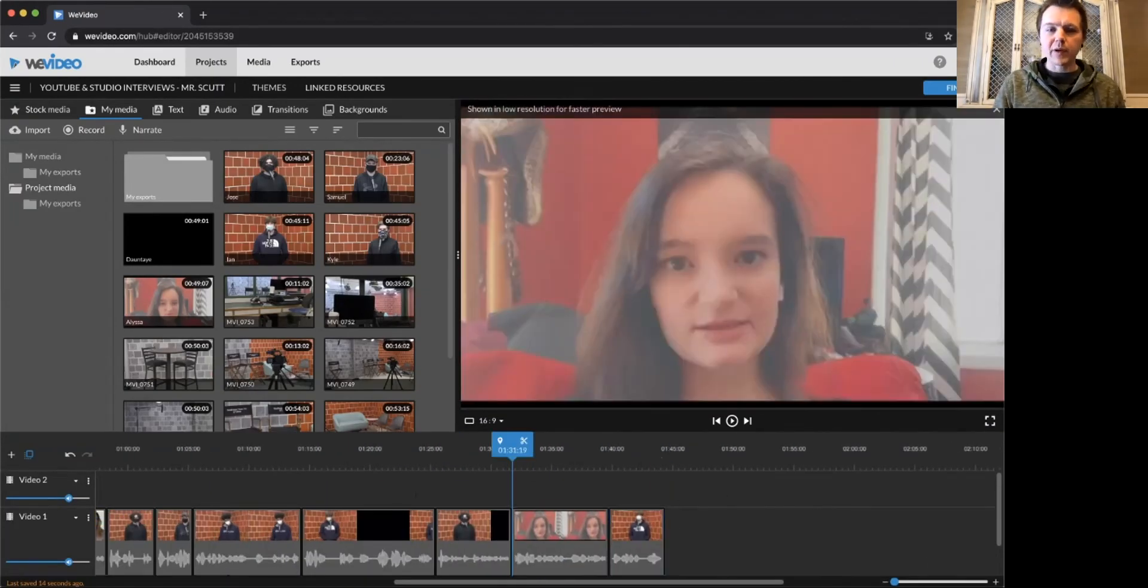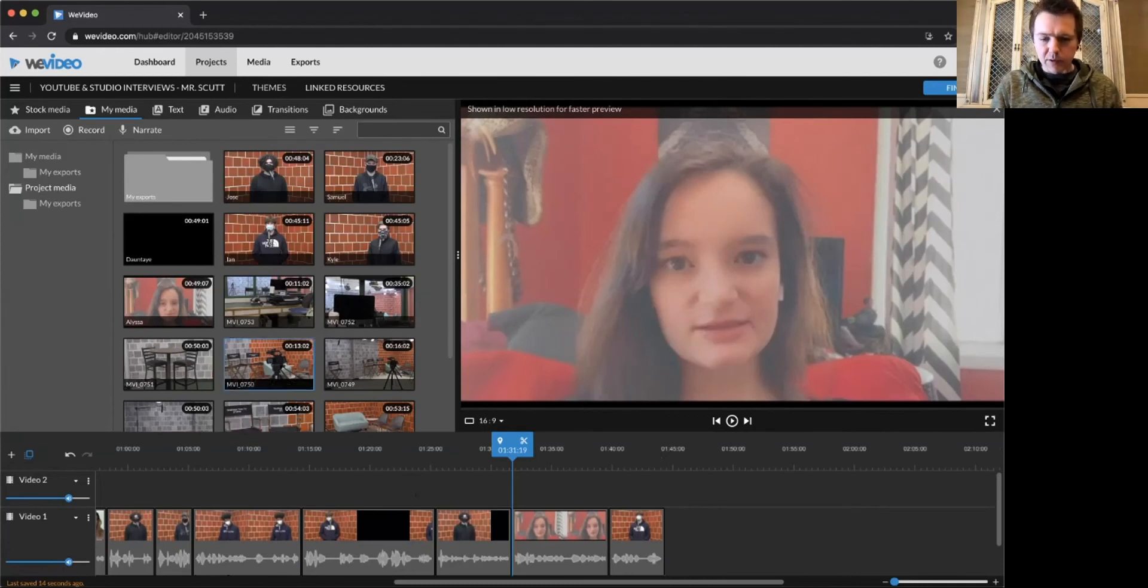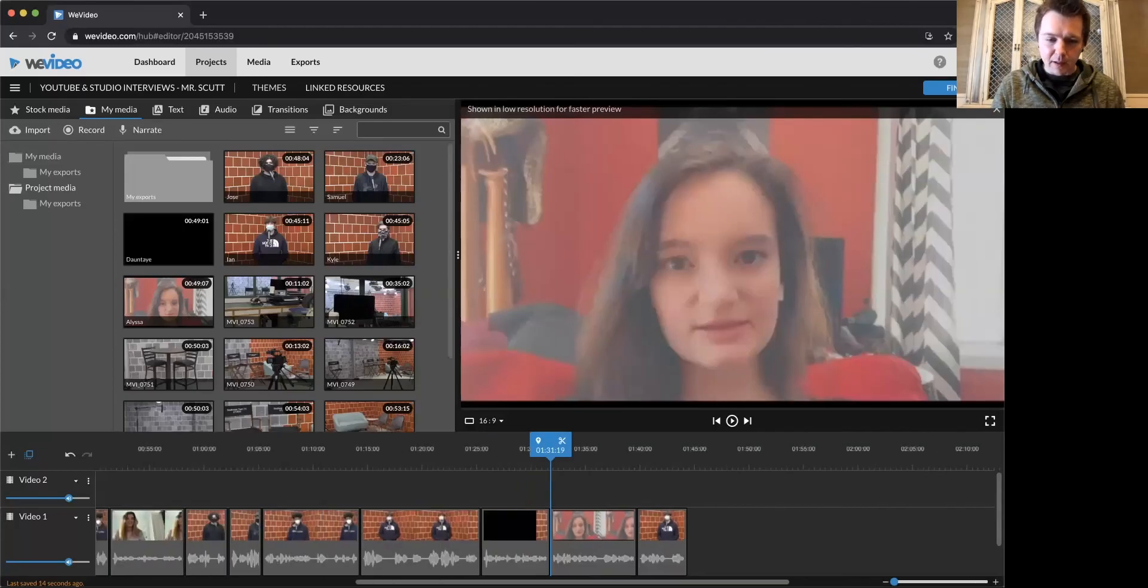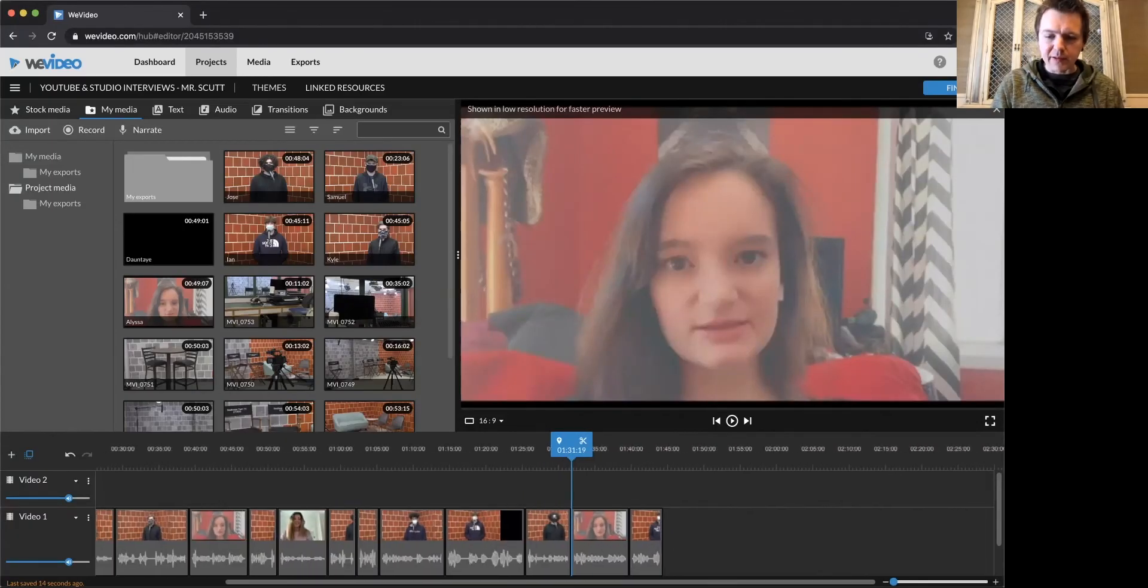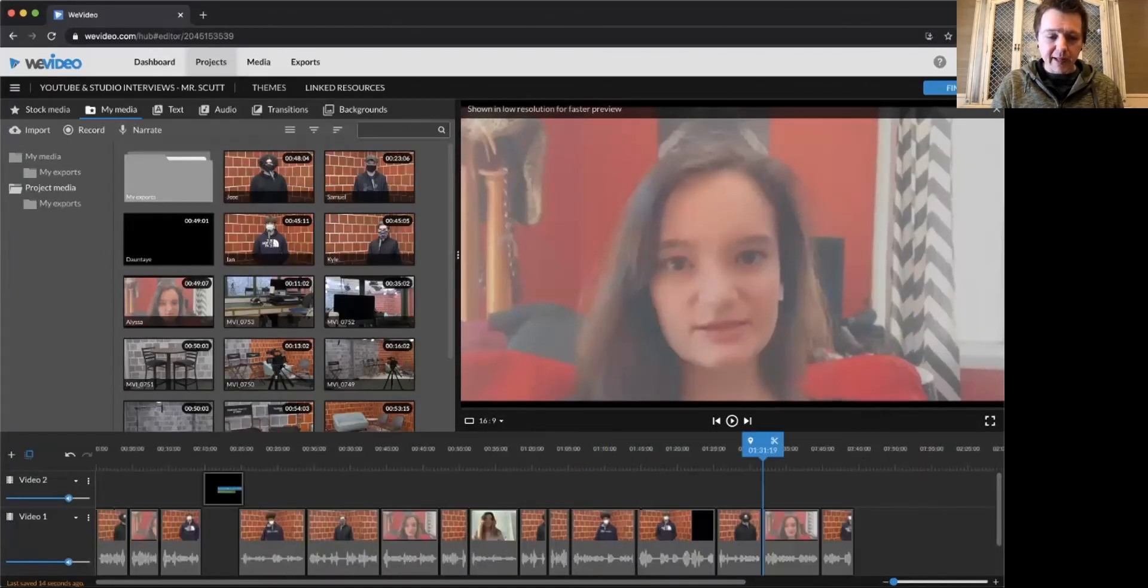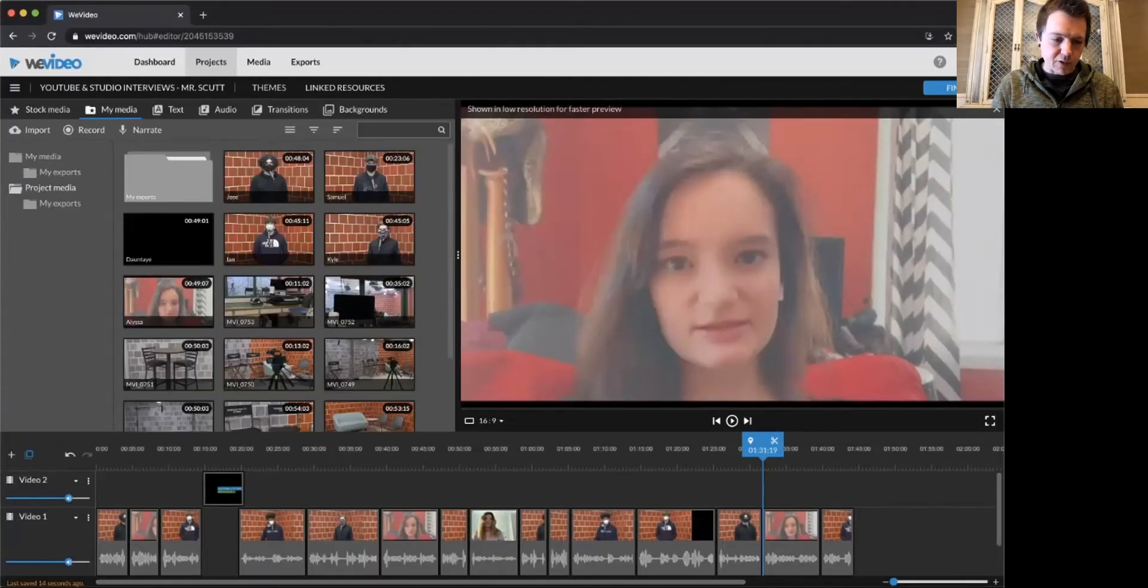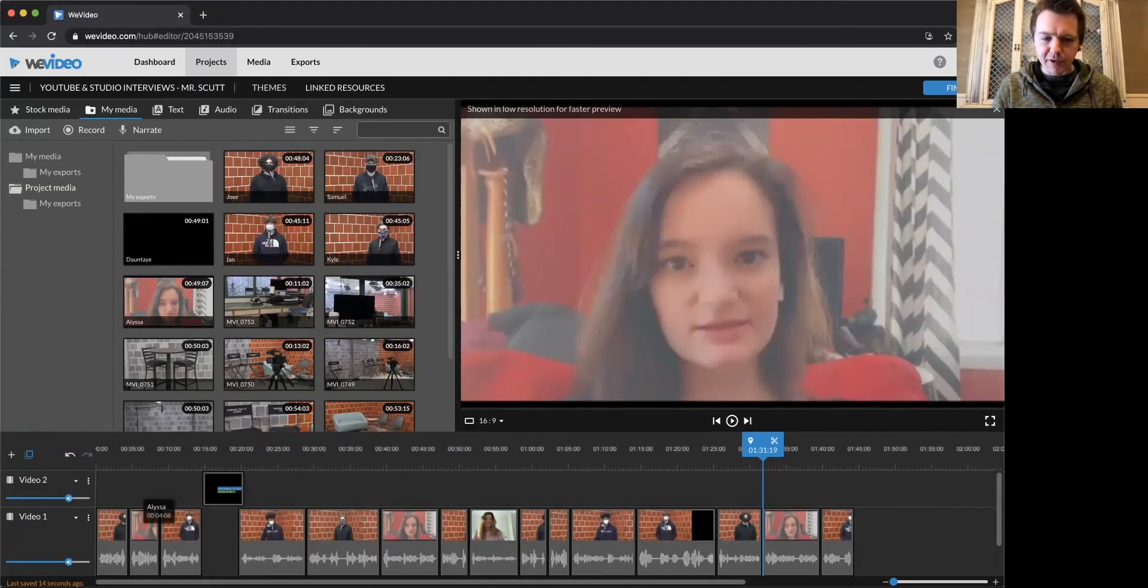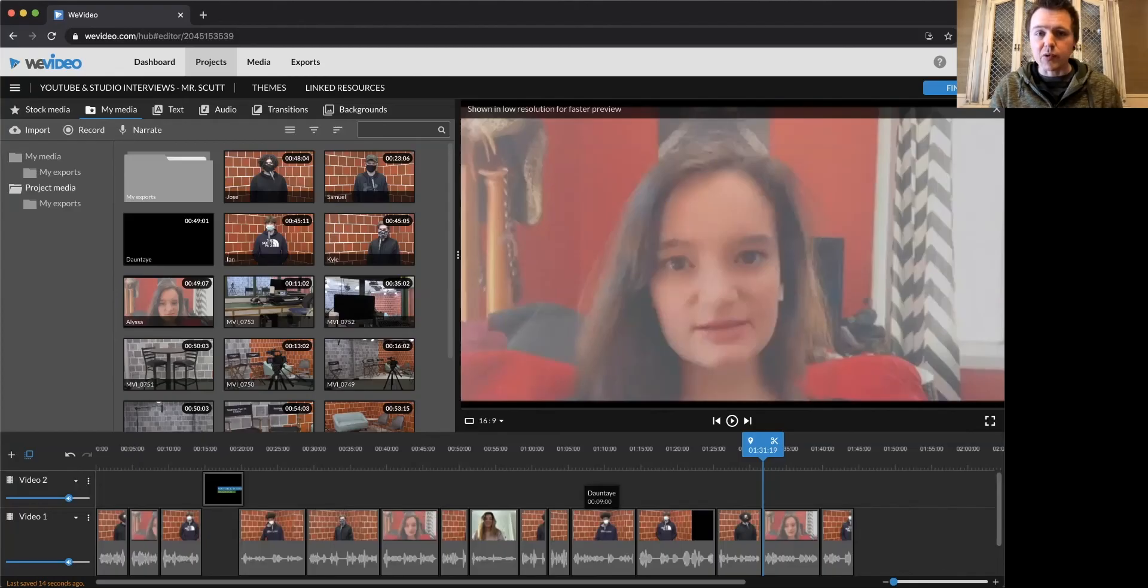All right. When we are ready to finish the video, meaning when we're ready to call it done for now, we should have probably at least four or five interview answers. You could definitely do more like I did here. So there should be a title and some different answers from the interviews. You could use your answers. You could use yours and other people's.